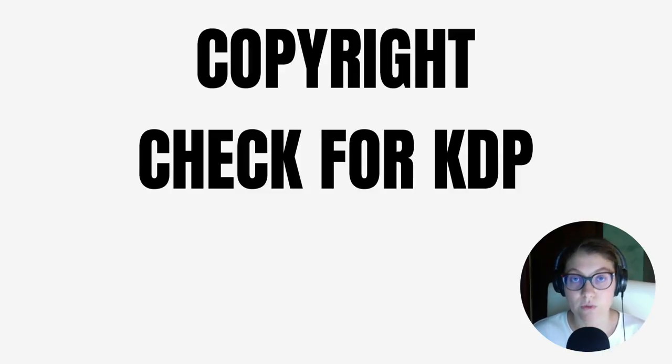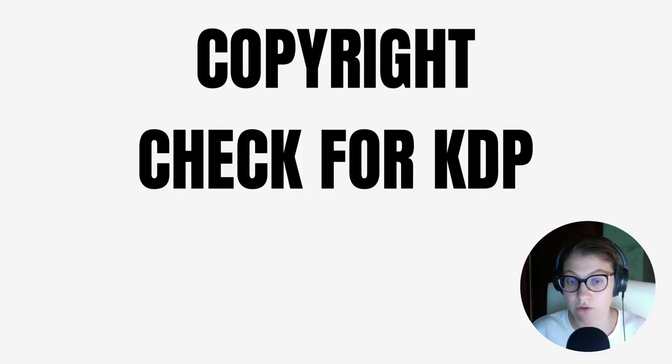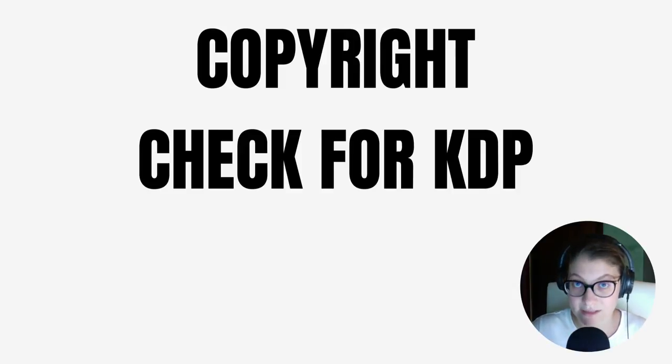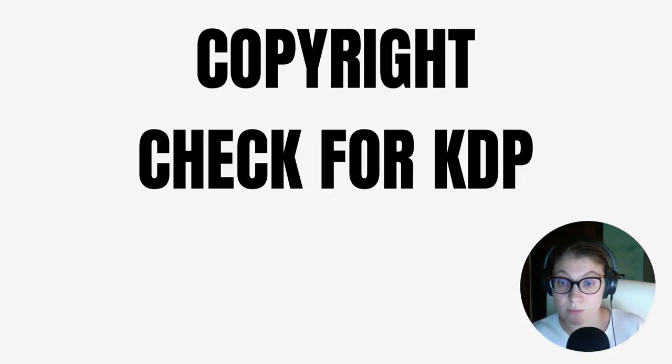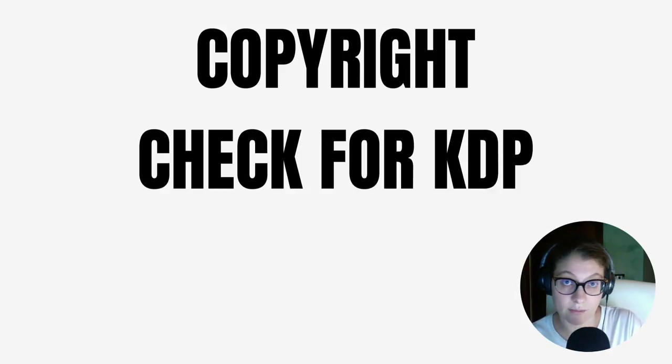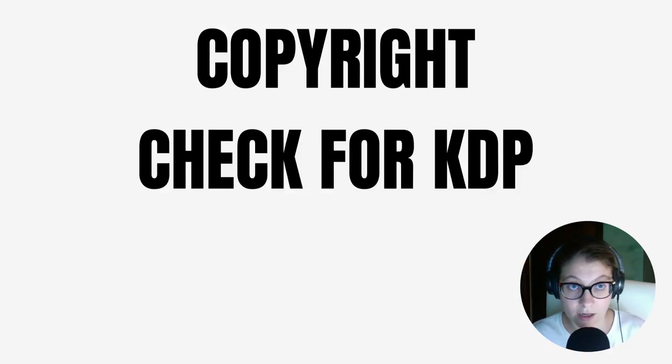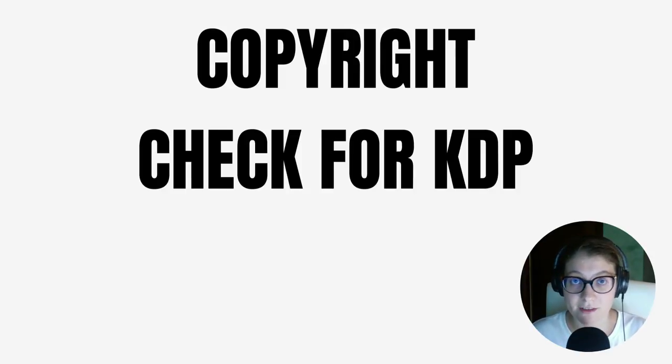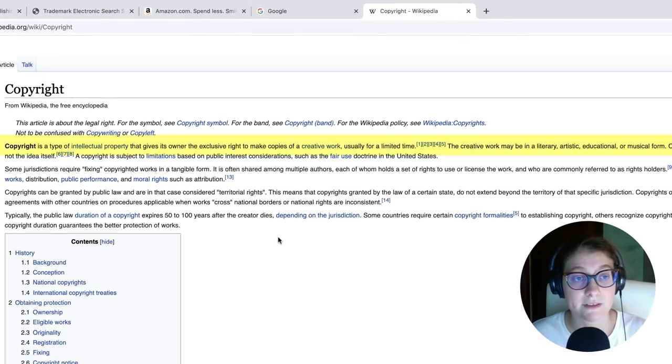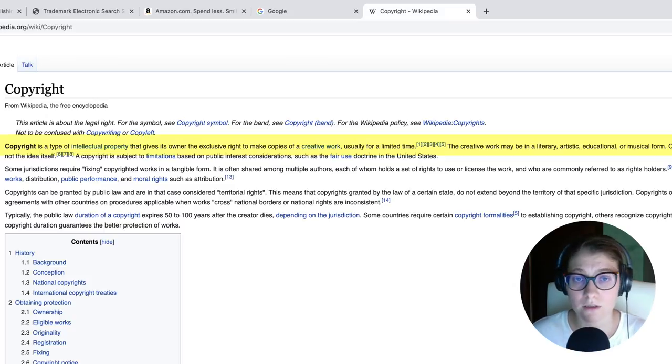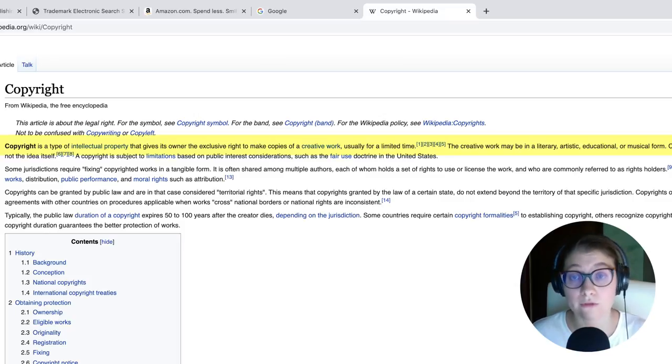Copyright is extremely important in the process of self-publishing. You have to make sure that any of your keywords, that is to say words or combination of words that you put inside the book or on the cover of the book or also images that you put on the cover or inside the book are not copyrighted. First of all, let's go check Wikipedia for a precise definition of copyright. Copyright is a type of intellectual property that gives its owner the exclusive right to make copies of a creative work, usually for a limited time. The creative work may be in a literary, artistic, educational or musical form.